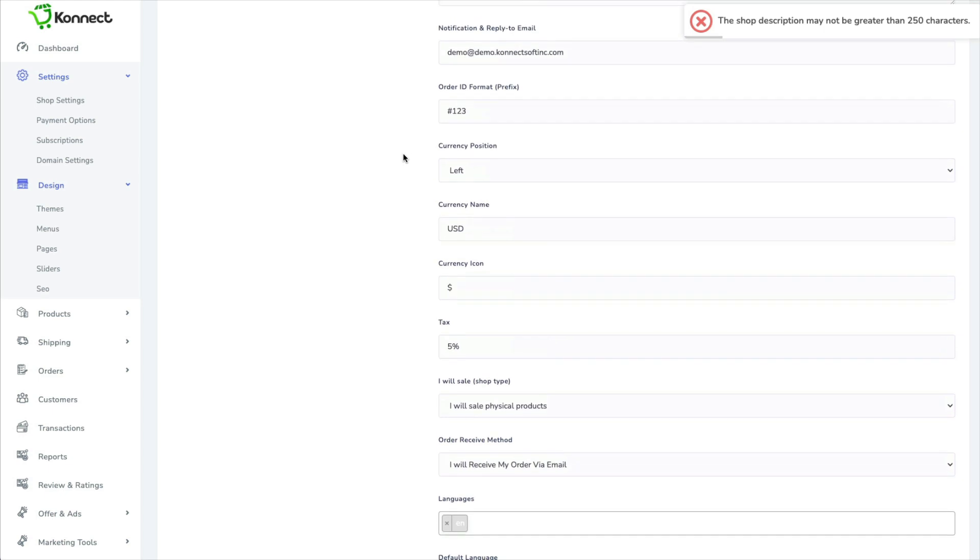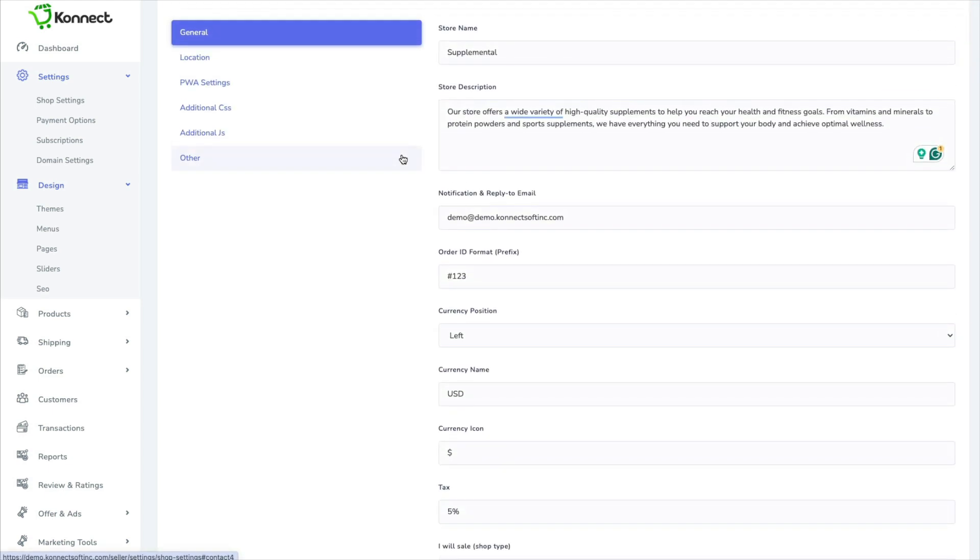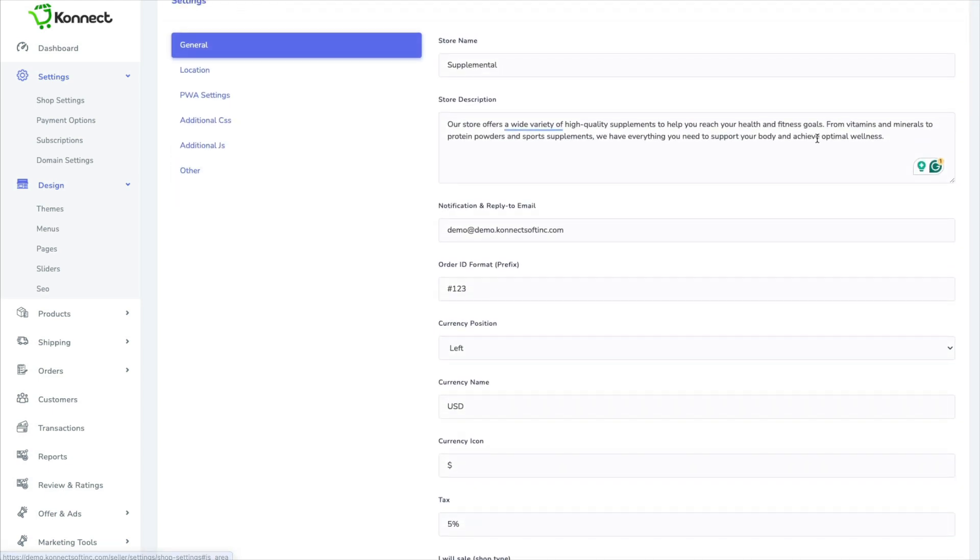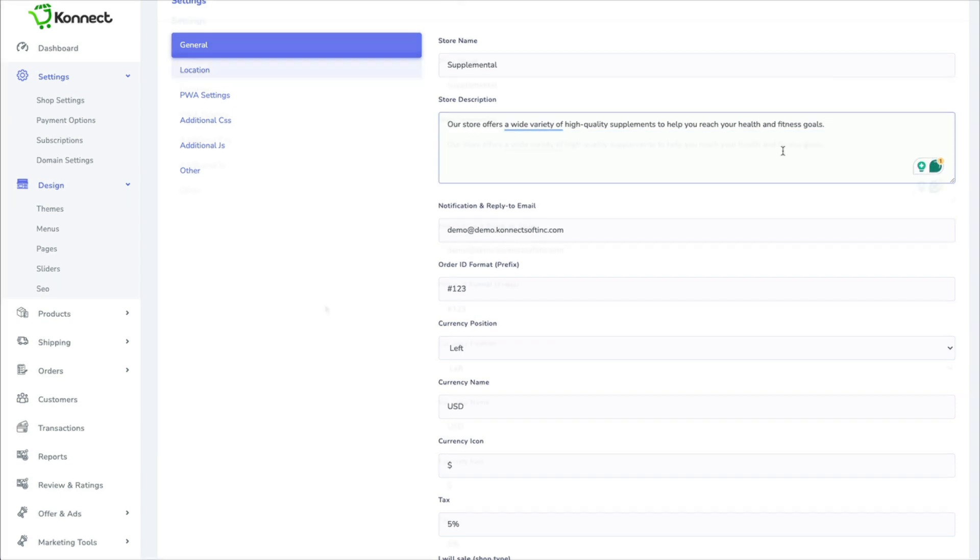And it's still too long. My goodness. Okay, we're going to be down to one sentence.